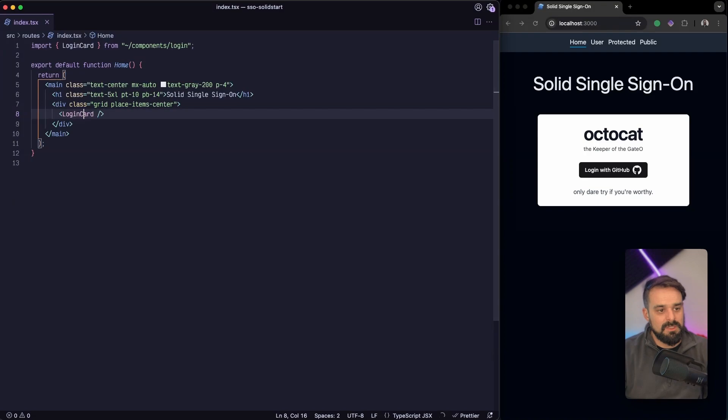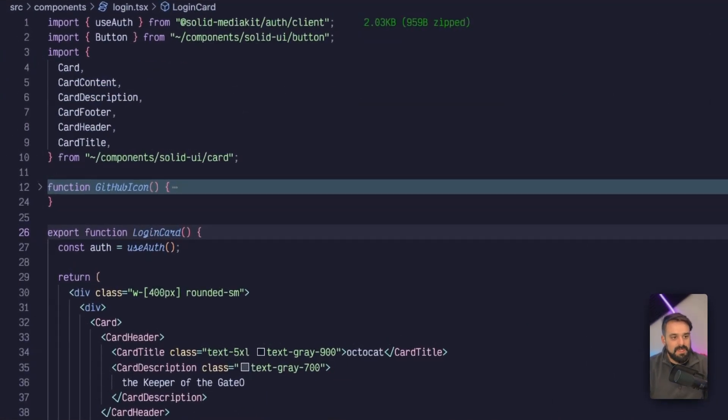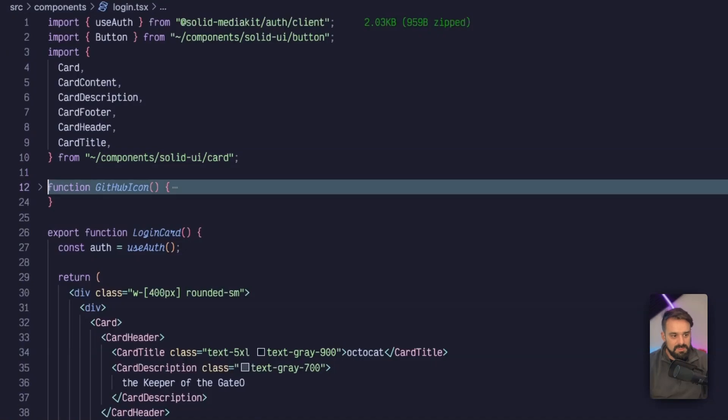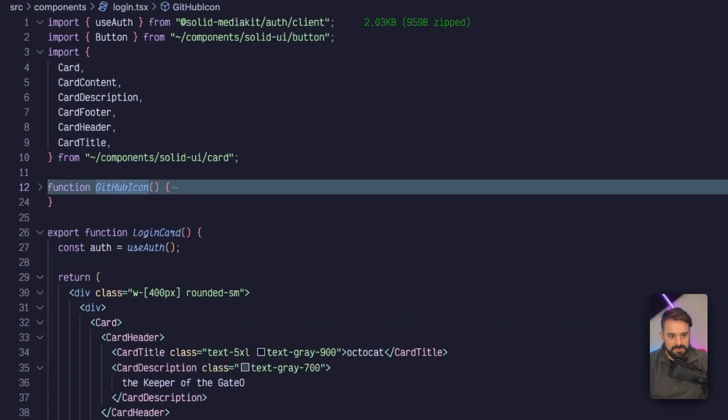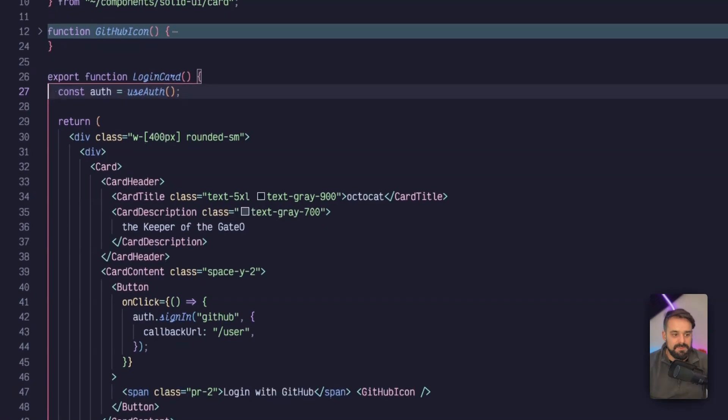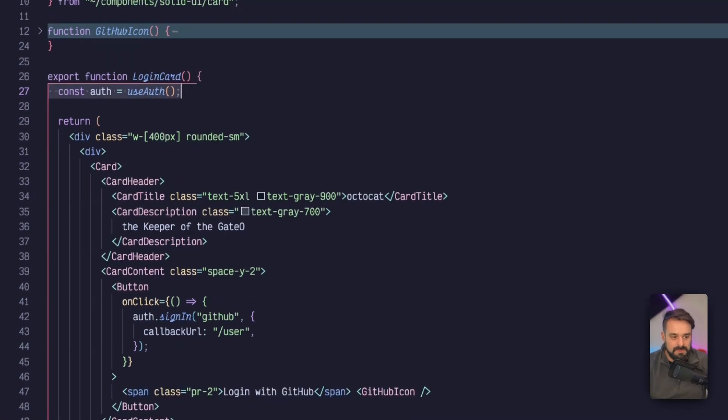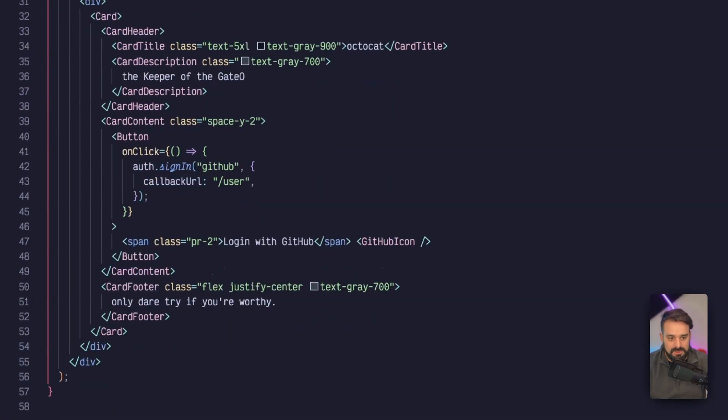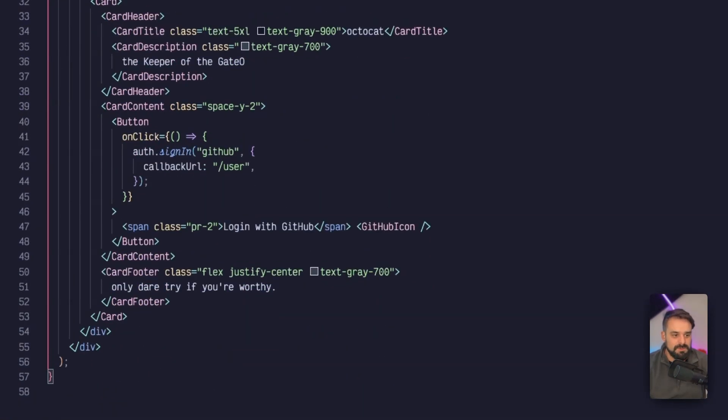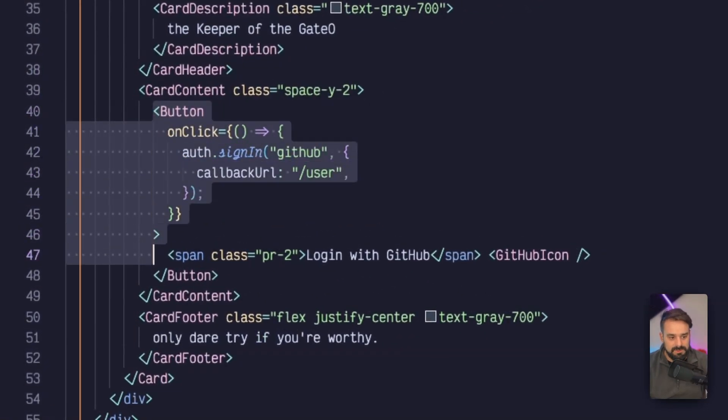To the login card, I have a bunch of stuff that are coming from SolidUI. I have a hard coded icon from SVG. I'm using this helper from SolidKit, which is going to bring all the information regarding my auth. I'm going to use the card from SolidUI. In my button, all I need to do is use the auth.signin method.